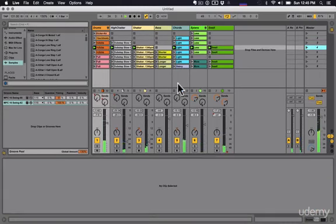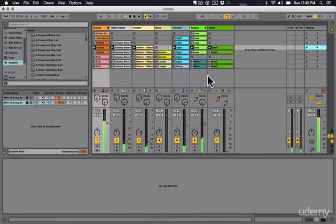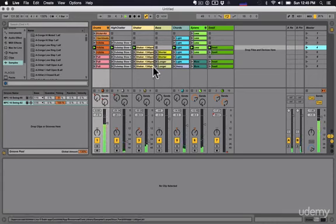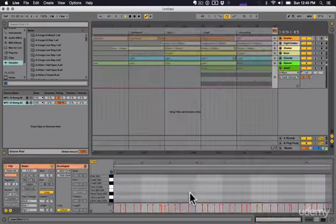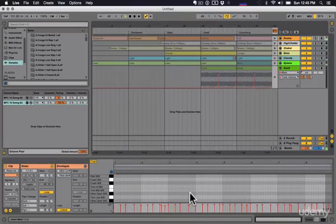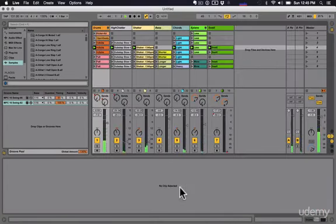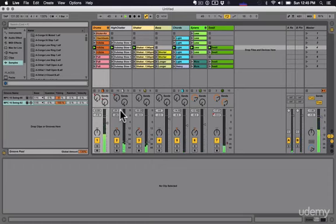What that means is we're gonna look at everything from the clip slot grid, the browser, the groove pool, the clip inspector, session view, arrangement view, all kinds of stuff, even our preferences window, our setup window - everything that we need to really get a thorough understanding of how to navigate Ableton Live.